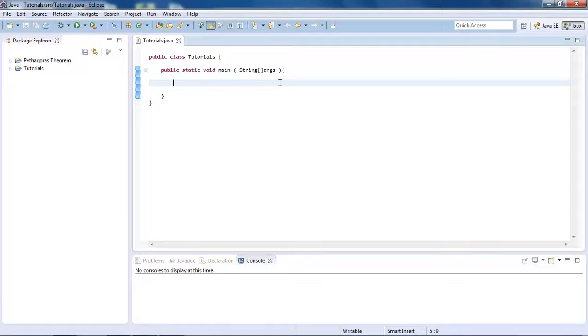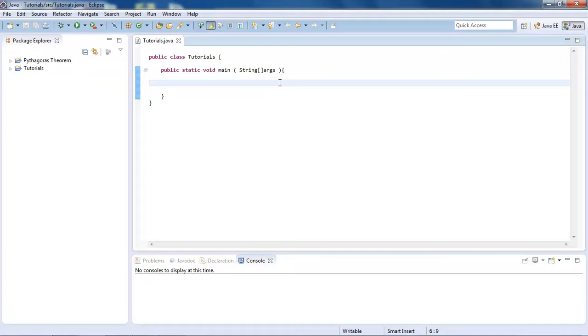Welcome to another Java programming tutorial. In this tutorial, I'm going to show you how to use a for loop. What a for loop does is it's basically a simplified loop, so most of it is on one line. You'll see when we get there.